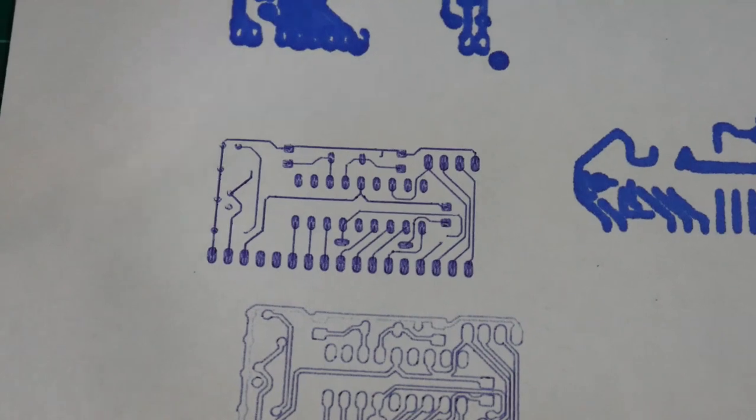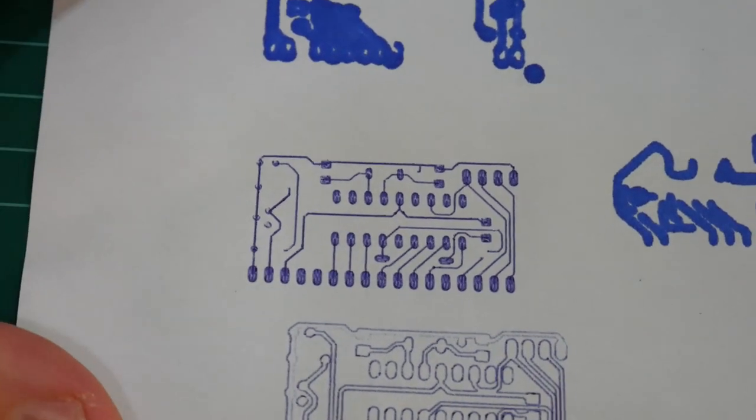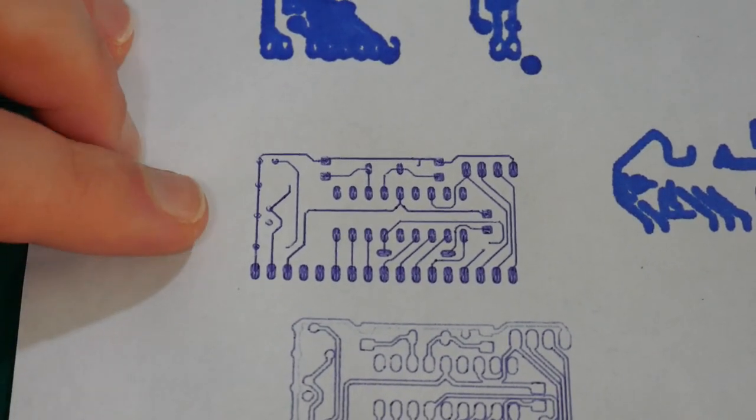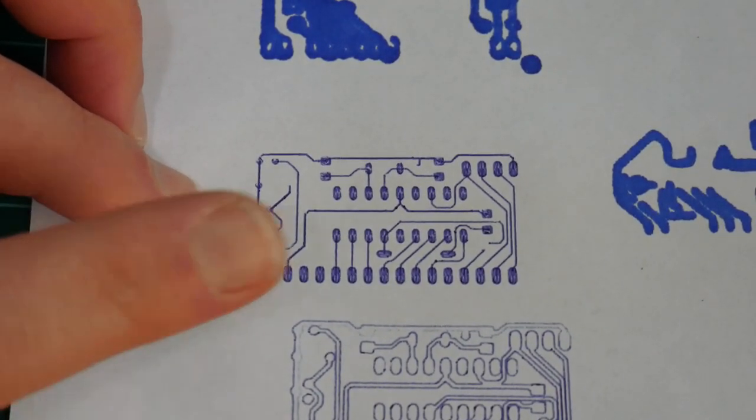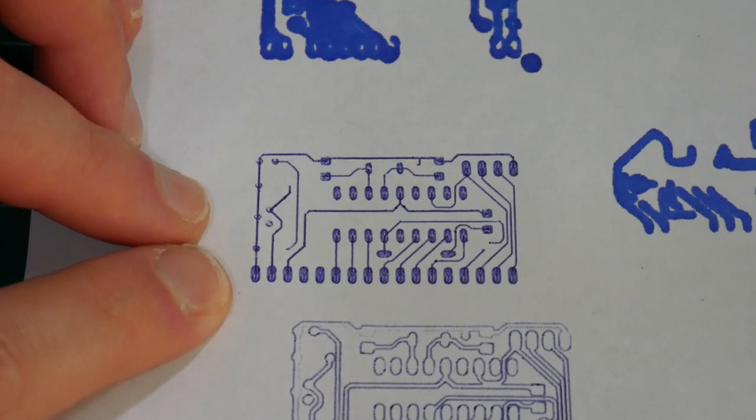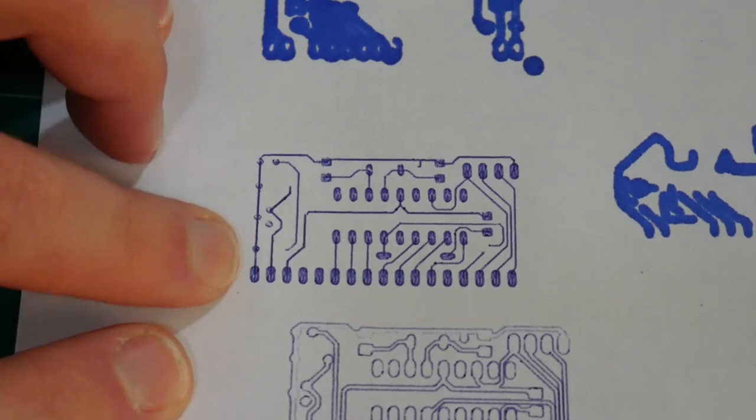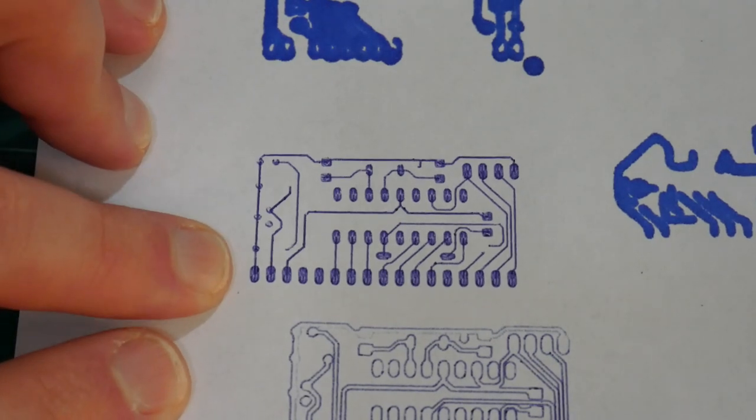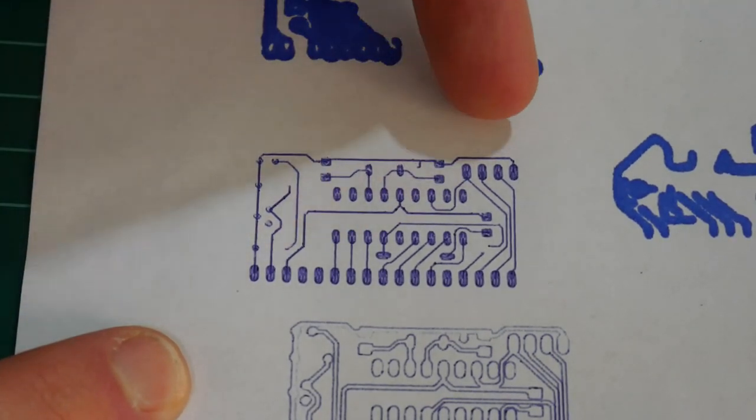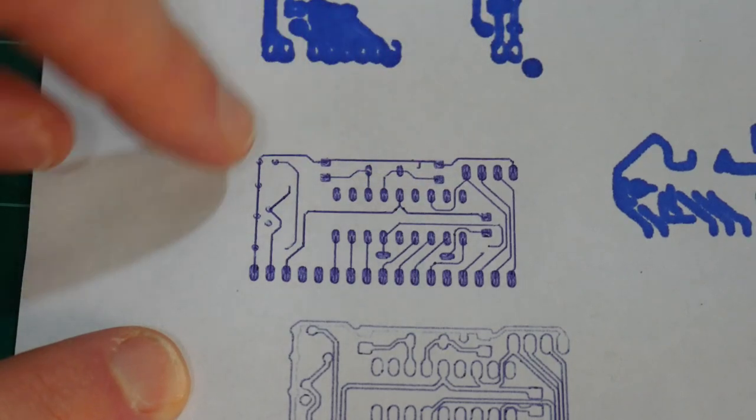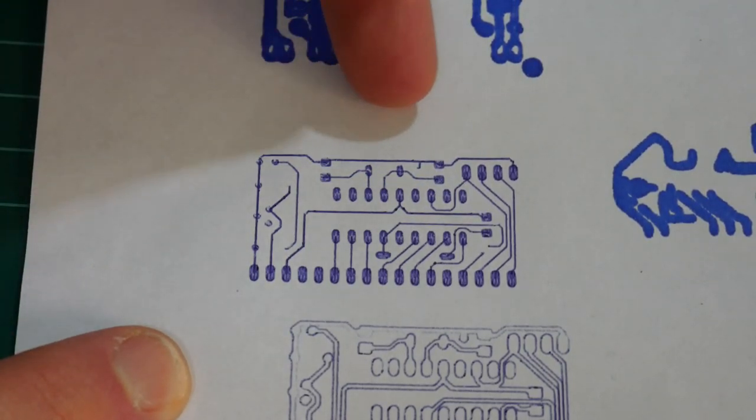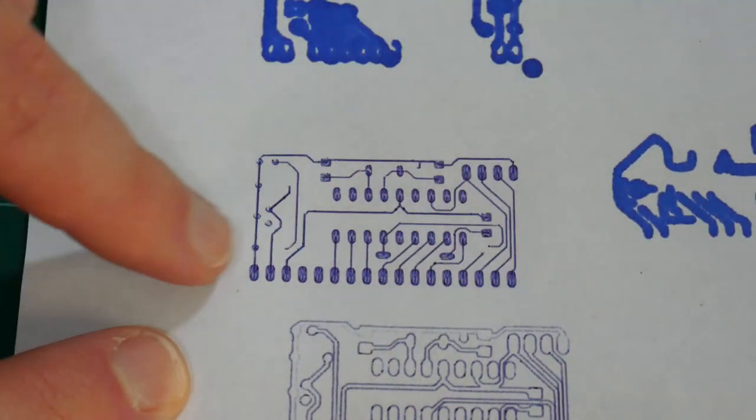And here's that same test PCB image again, this time using the one axis pen holder. And as you can see, it's much darker than the previous. And it's a uniform print all the way around.